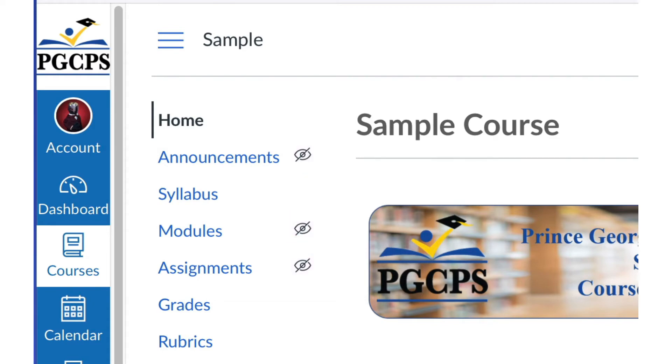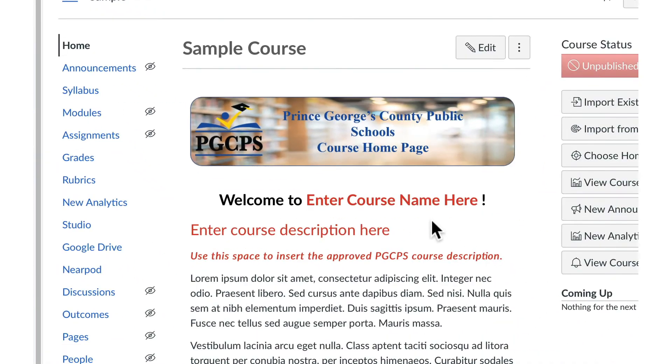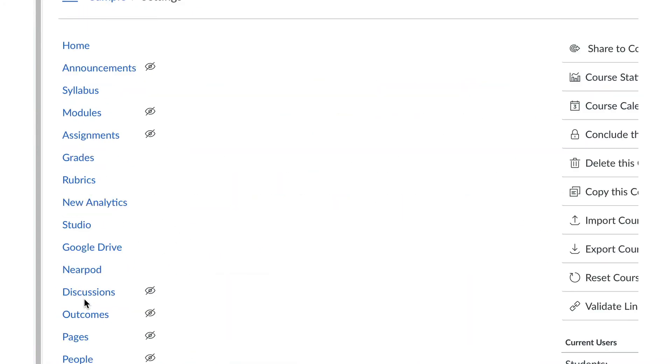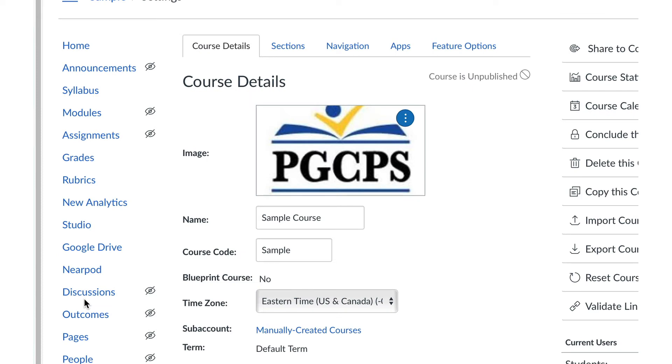To change what elements are shown or hidden from students, click Settings. Click the Navigation tab.